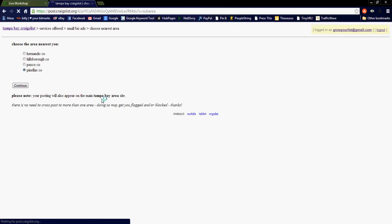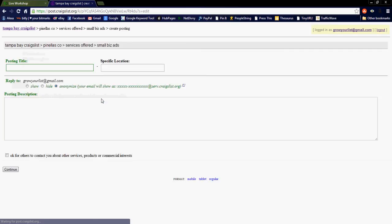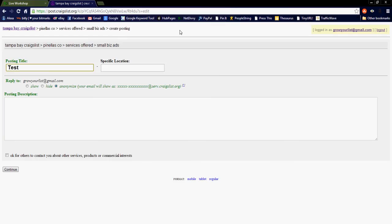Next, choose the area. All right, and for demonstrative purposes, I am going to use the word test for the title and also for the location.